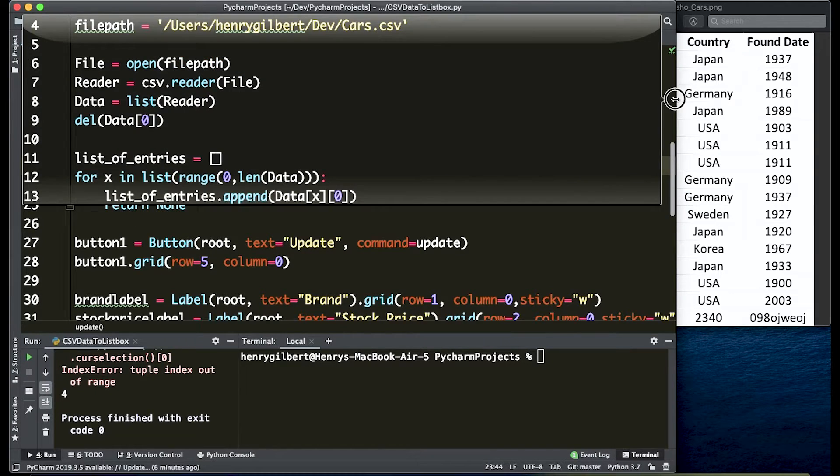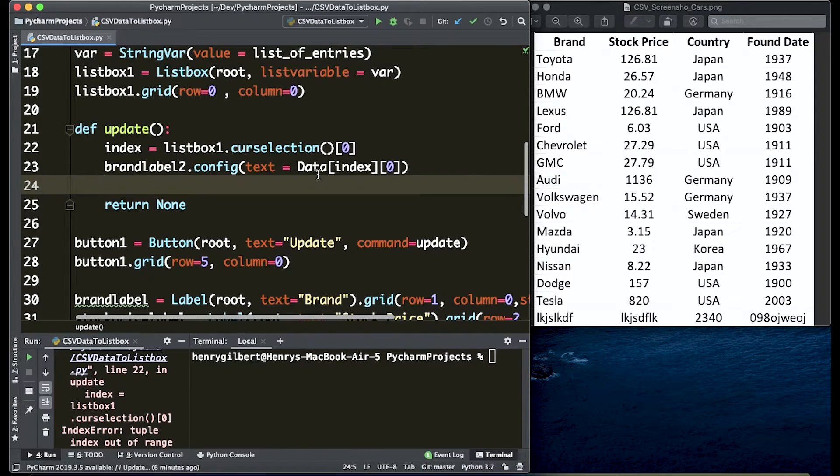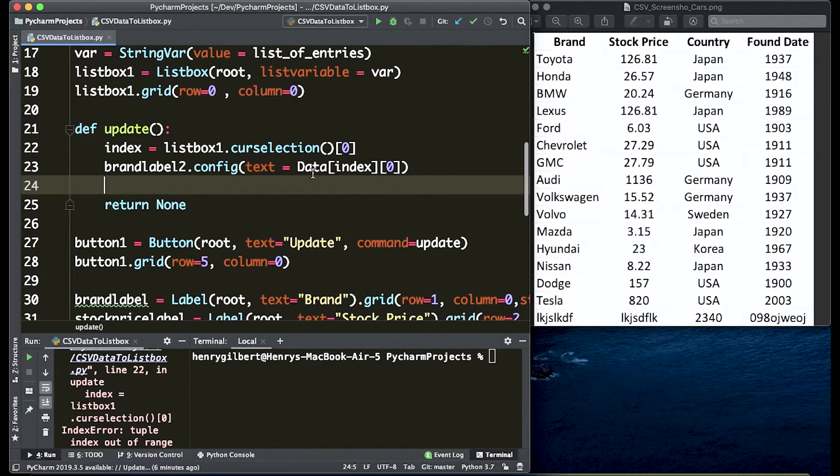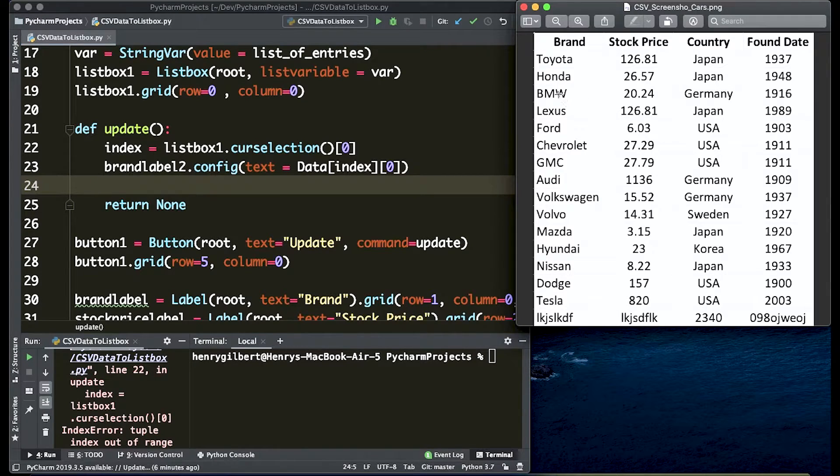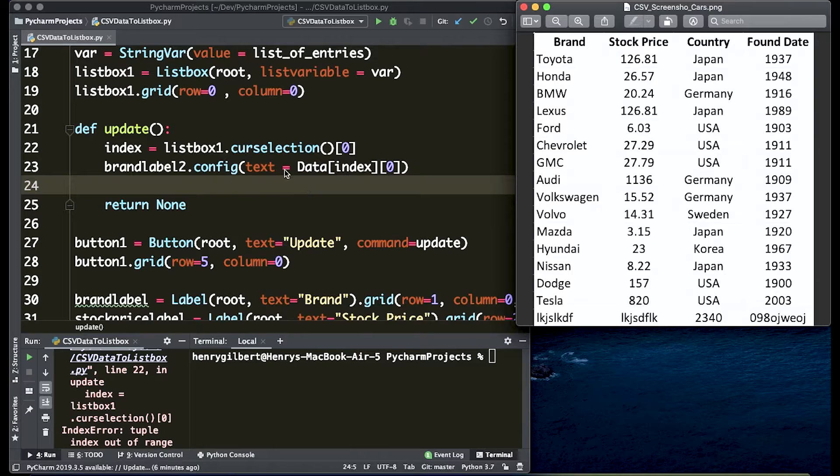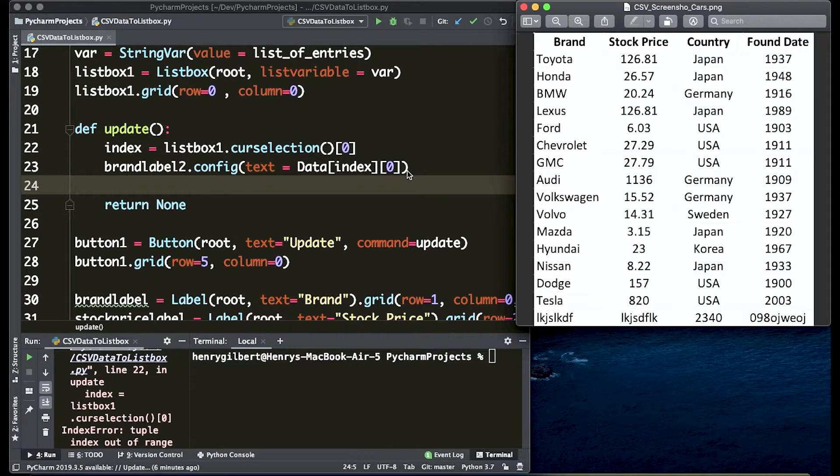So what we're doing here is saying change text on the brand label in this data to the cursor selection because index is cursor selection at the zeroth column. Meaning if we have BMW in the cursor selection it's going to update the text with the BMW row at the zeroth column which is going to be BMW.